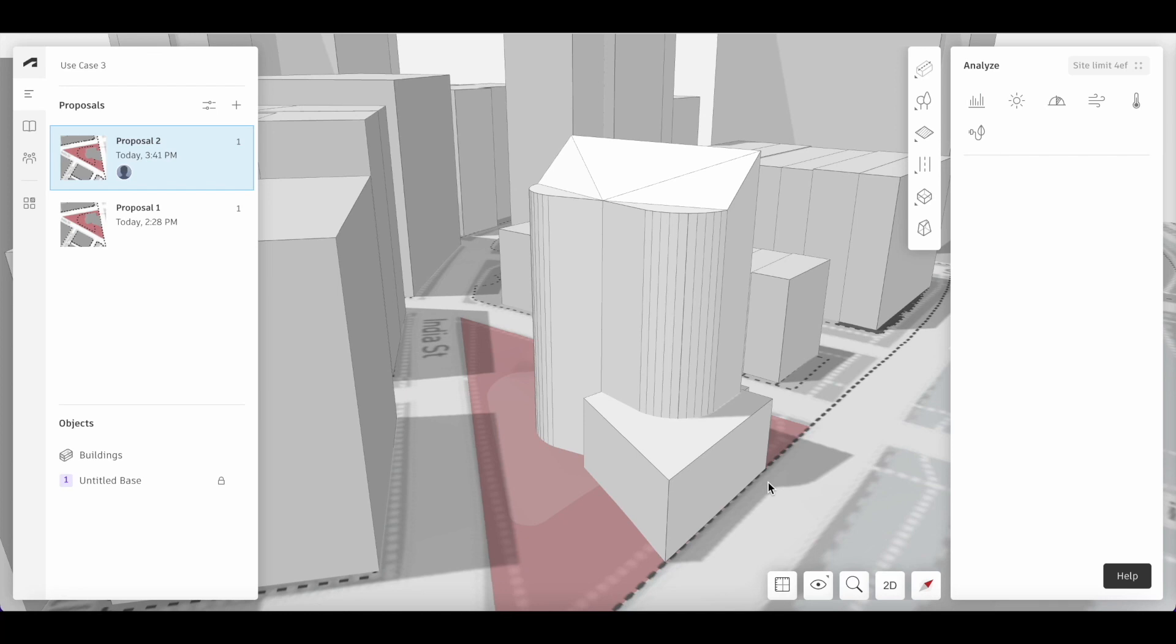In this video, we will run a sun hours and daylight potential analysis on our 3D sketch building and compare it to our original imported OBJ building.